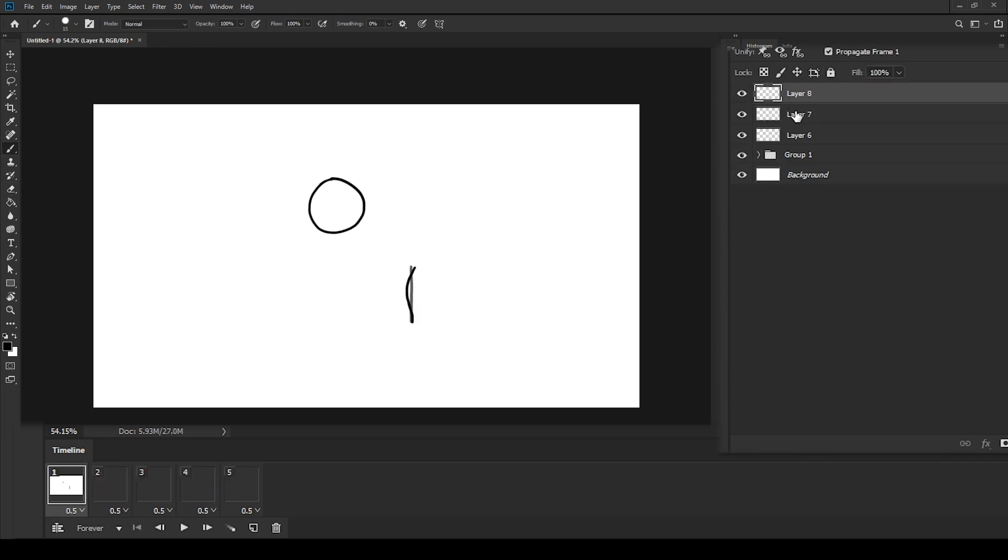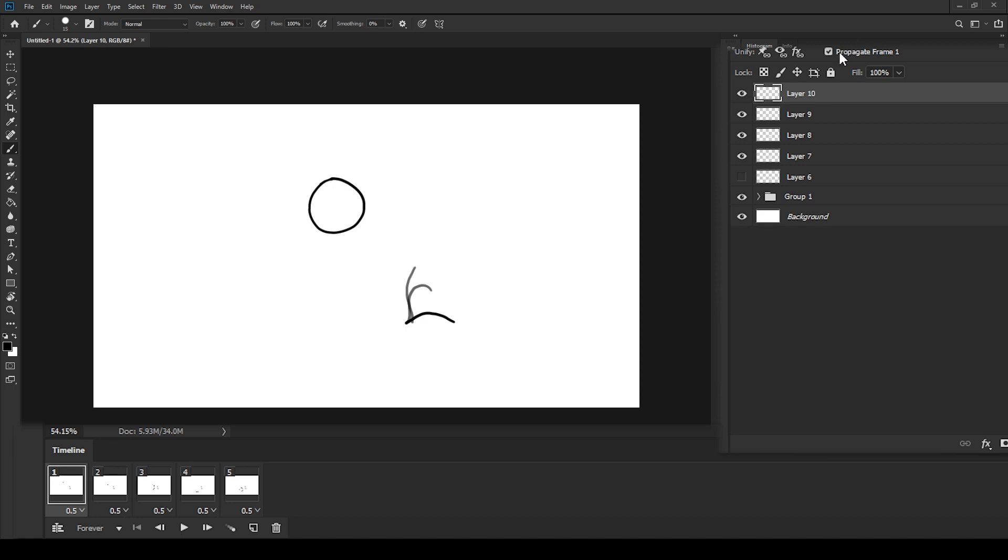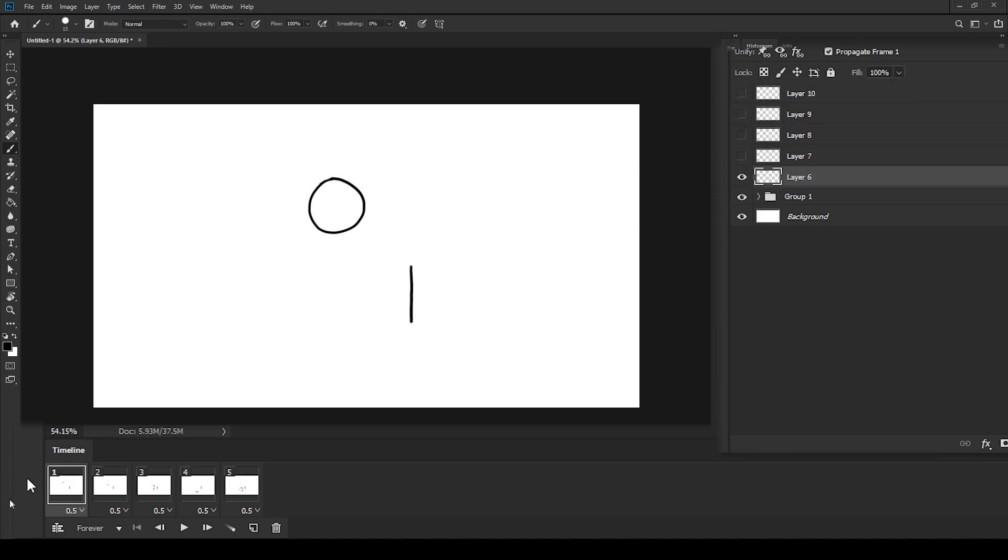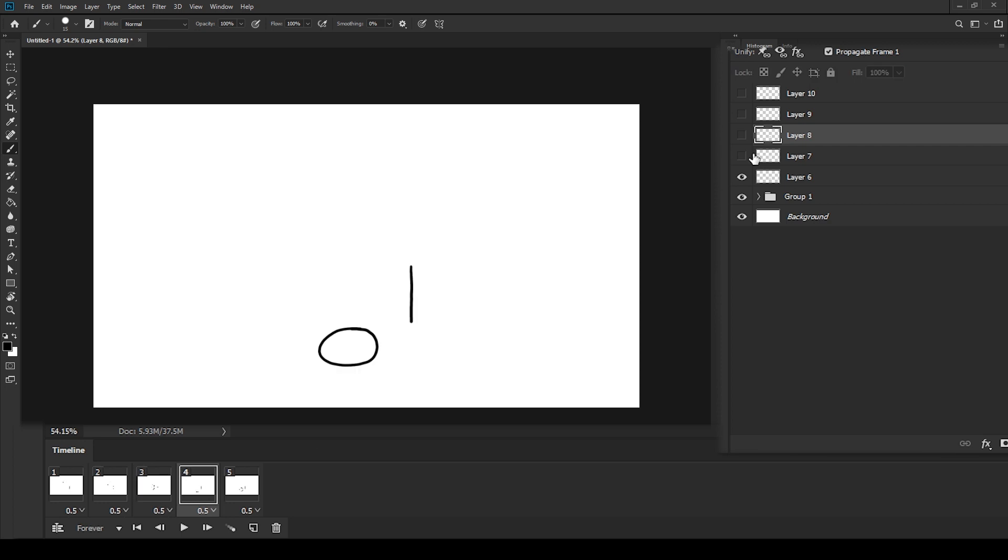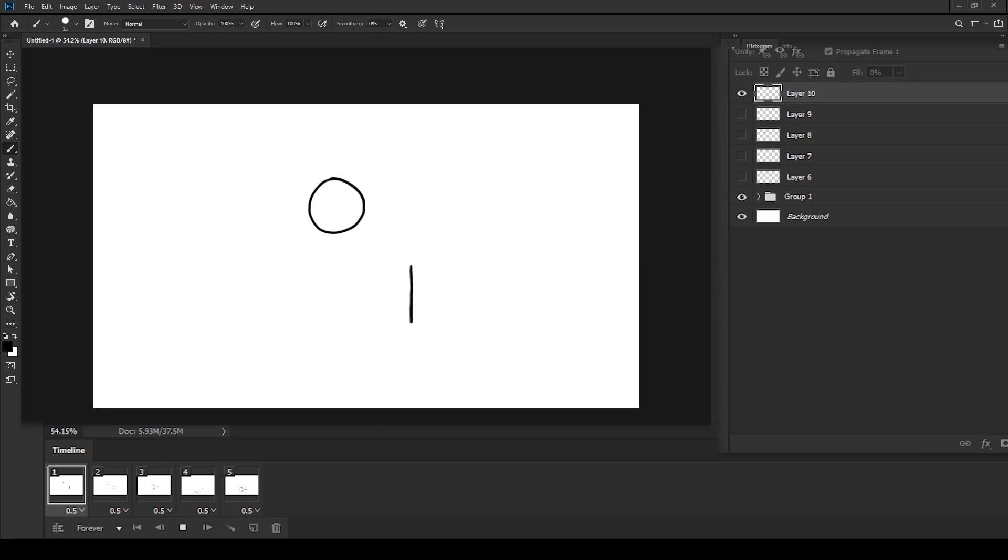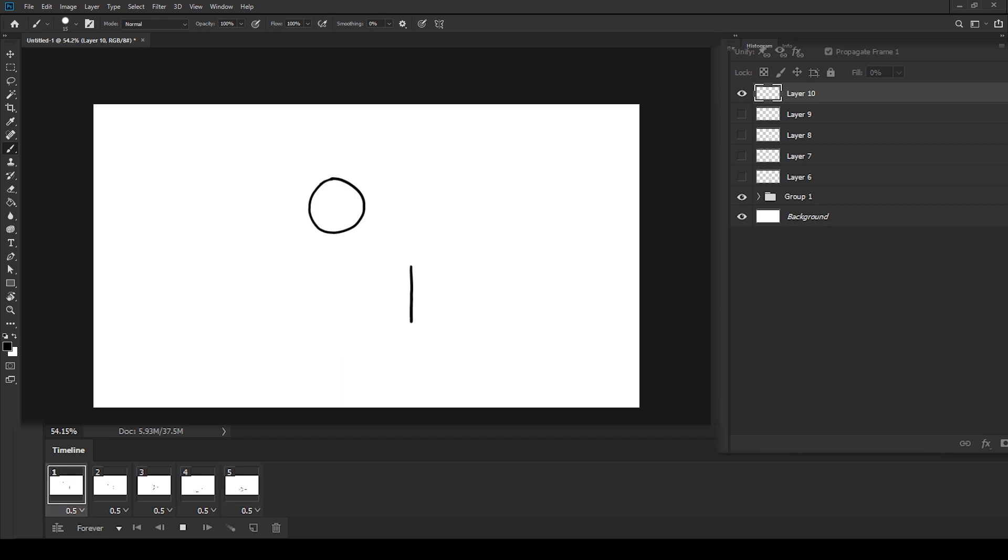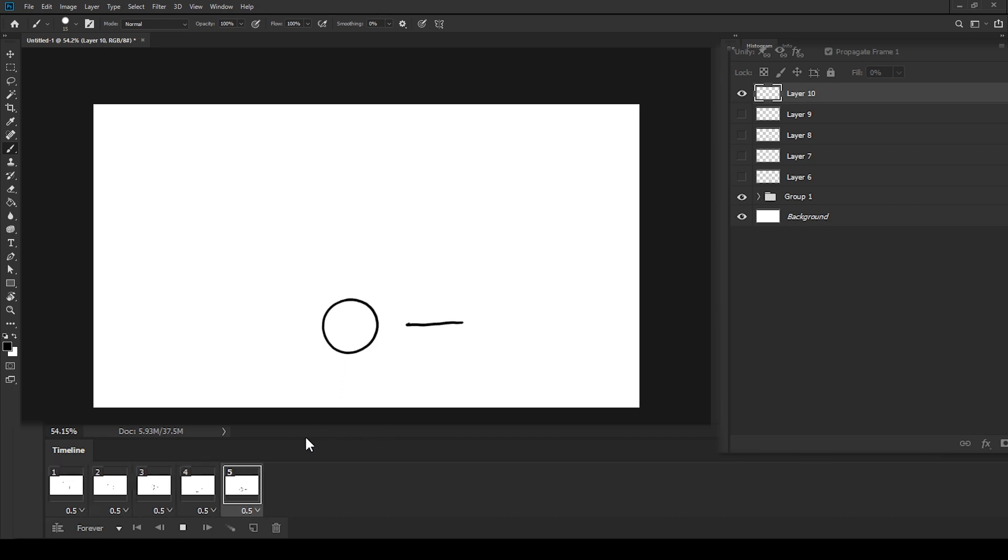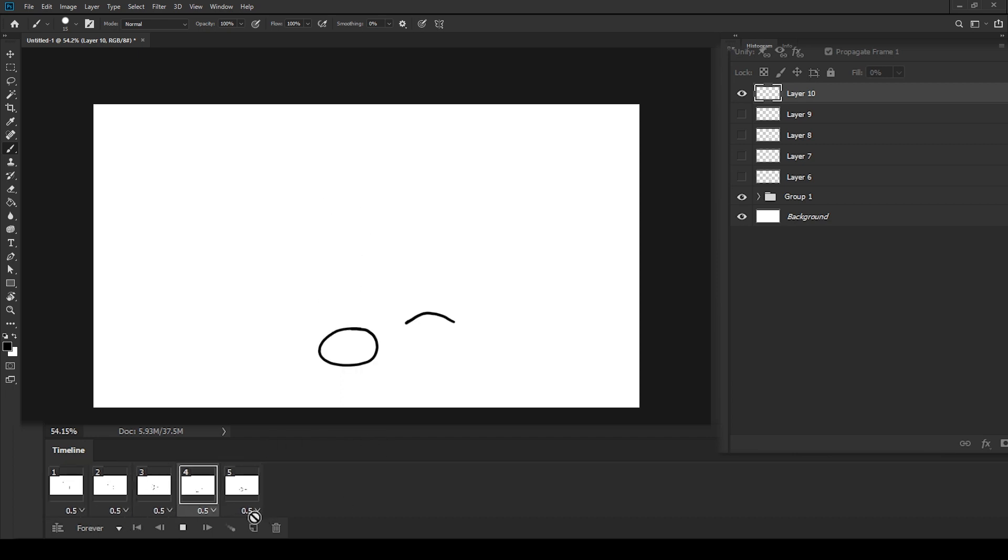And you can also add more layers for more drawings to be animated. Just make sure you update the frames for every drawing you've added. You can also adjust the speed of the playback on each frame.